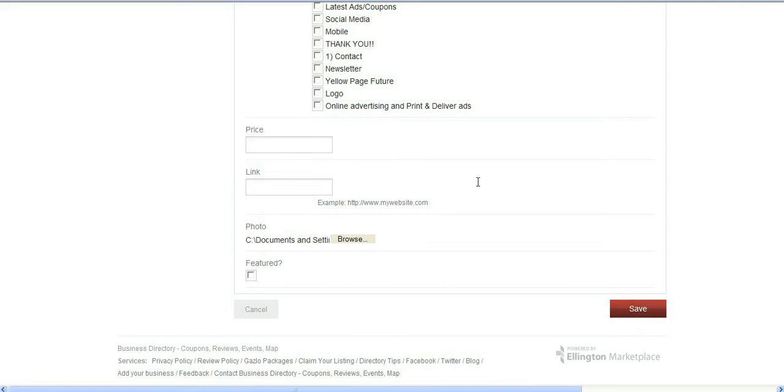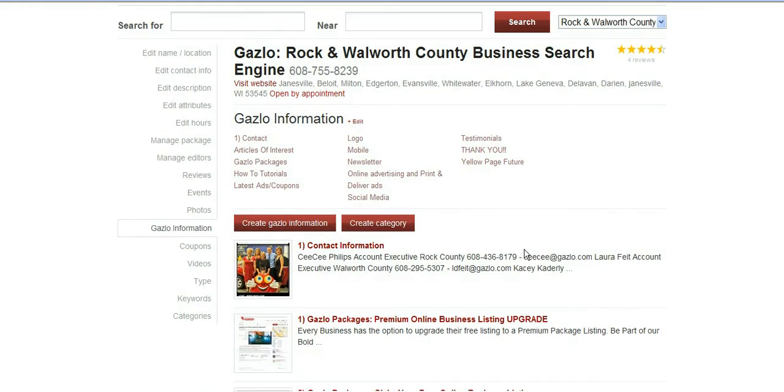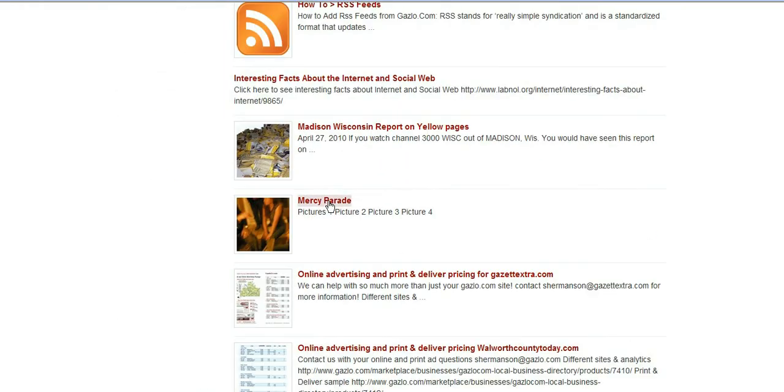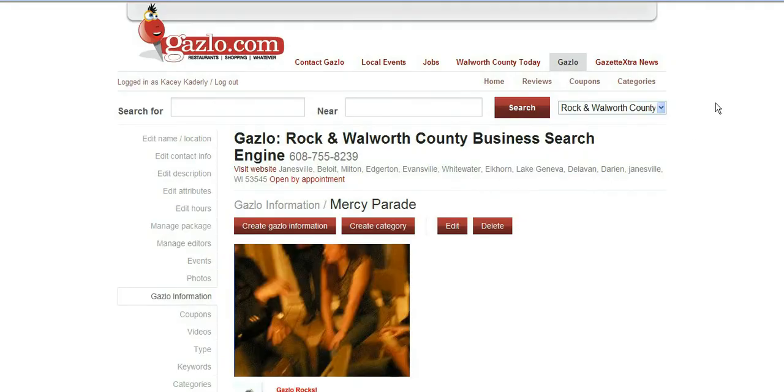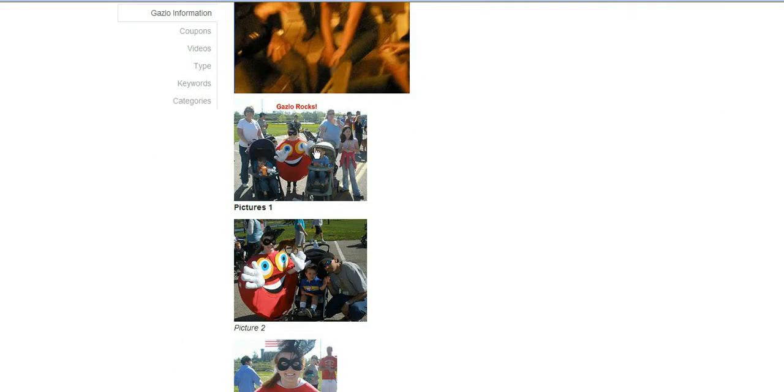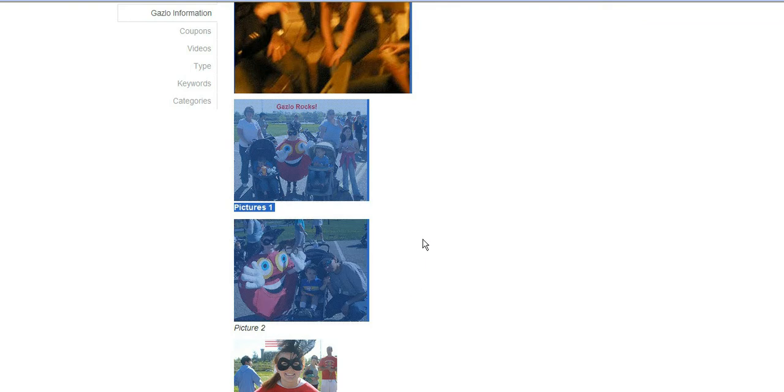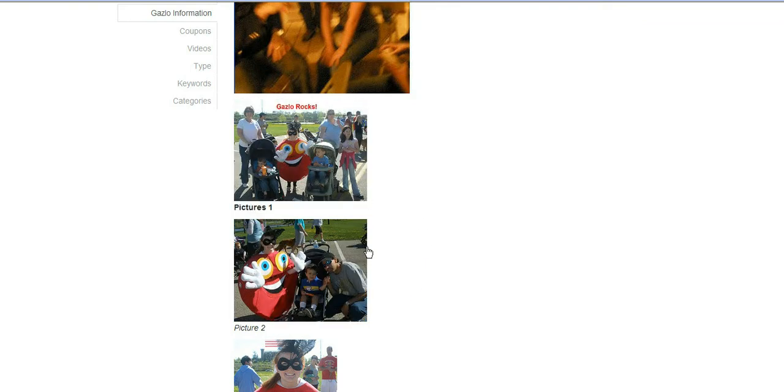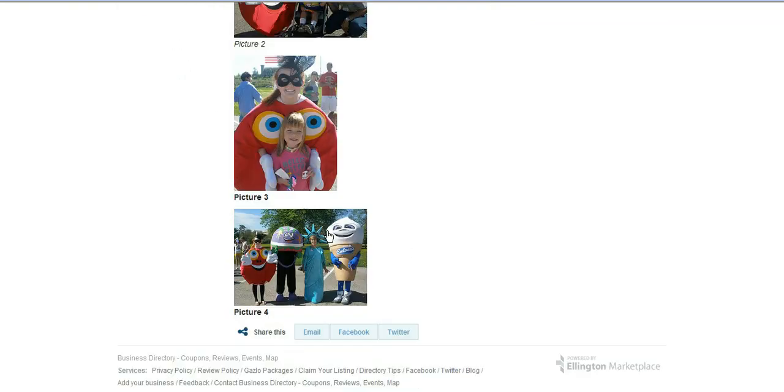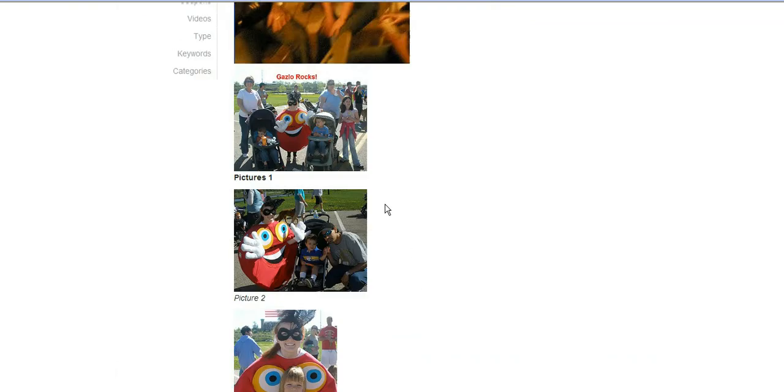So let's go see what we've done now. We put it in for Mercy Parade. Open it up. There's the photo that we added for the product. And then everything else from here down is all your HTML. You see picture one, picture two, picture three, picture four.